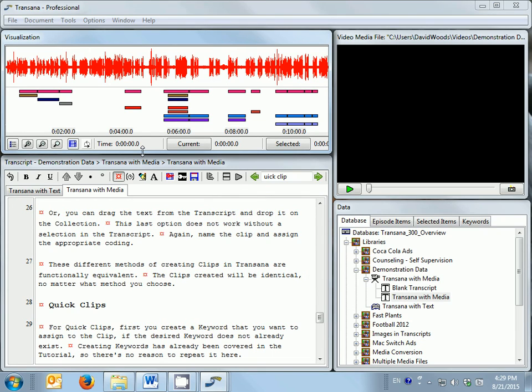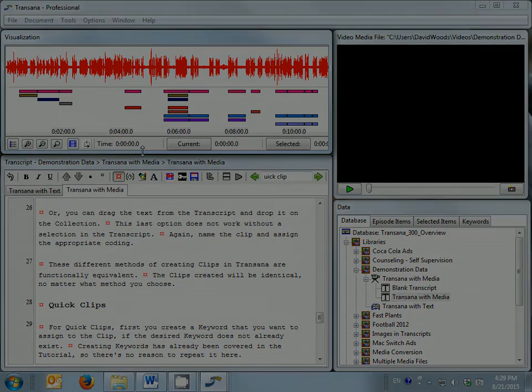Now that you have seen all of the elements of TransAna's main screen, you will want to move on to the screencast that describes how to bring data into TransAna and how to work with that data once it is in the program. Thank you.